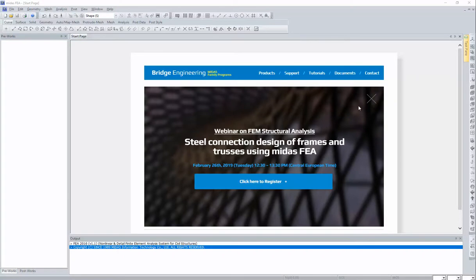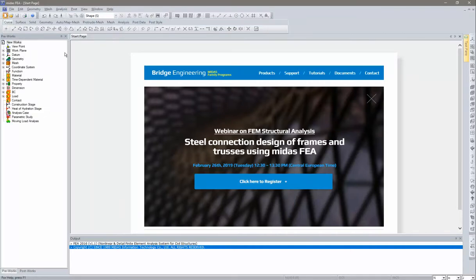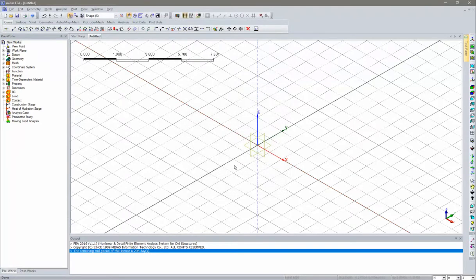Hello everyone, today we'll see how to model a circular tank along with pre-stressing using construction stages in Midas FEA. We'll start by opening a new model. The workflow will be: first geometrical modeling, then material properties, section properties, meshing, loads and boundary conditions, and finally construction stage analysis.